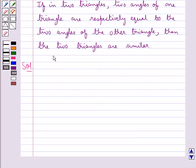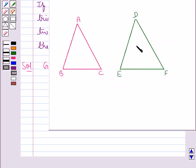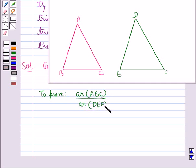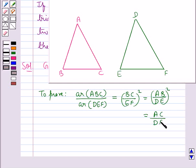Now let's move on to the solution. What is given to us: we have triangle ABC and triangle DEF such that triangle ABC is similar to triangle DEF. To prove: the ratio of the areas, that is area of triangle ABC upon area of triangle DEF, is equal to BC upon EF whole square, equal to AB upon DE whole square, equal to AC upon DF whole square.